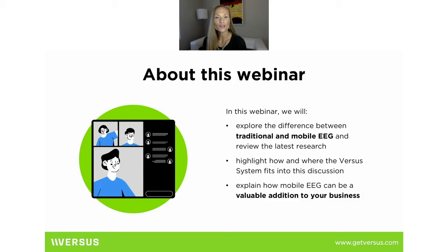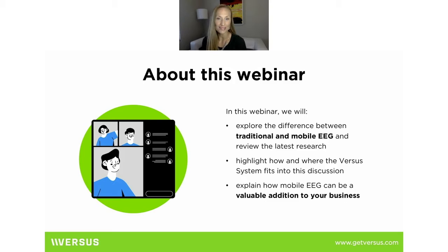I also want to talk about how and where Versus fits into that discussion, talk about the use case for Versus, and then talk about how you as a professional can start to utilize Versus to build your business. So we're going to jump right in here.